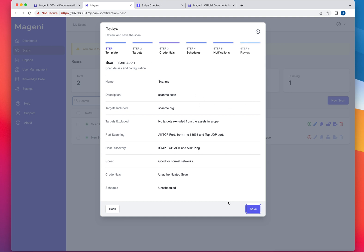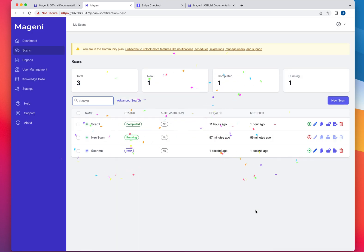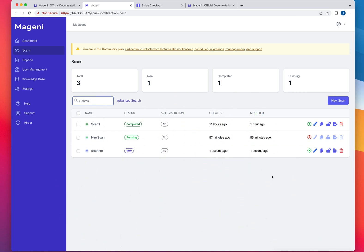So you would do next. And the same thing with schedules and notifications. Next. And then that's going to show you your scan. You're going to click on save. And here it is. You even got some confetti after it was created. Now, creating the scan does not mean that it's going to run. You have to click on the button to execute the scan.